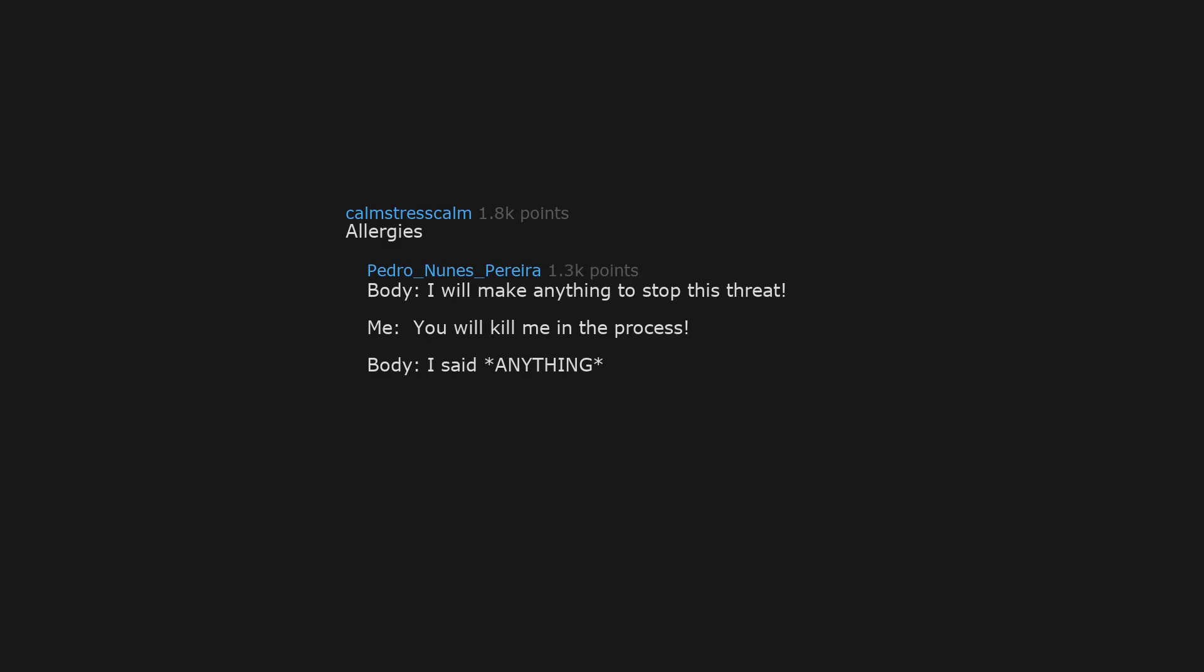Allergies. Body: I will make anything to stop this threat. Me: You will kill me in the process. Body: I said anything. There is no threat if there is nothing to threaten.